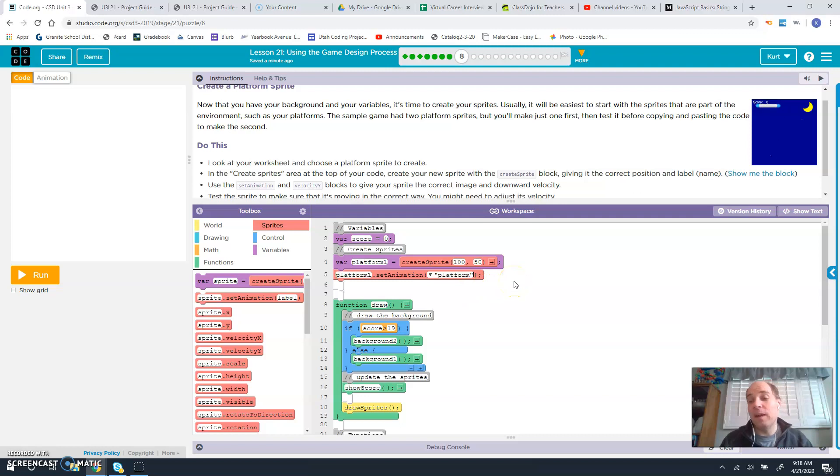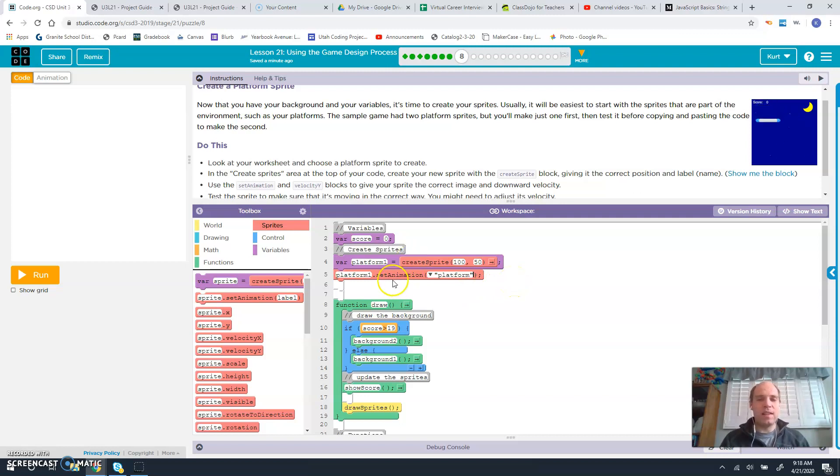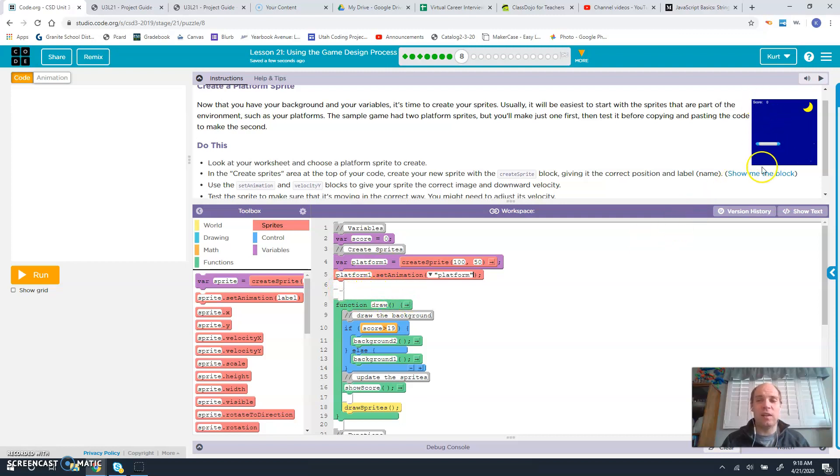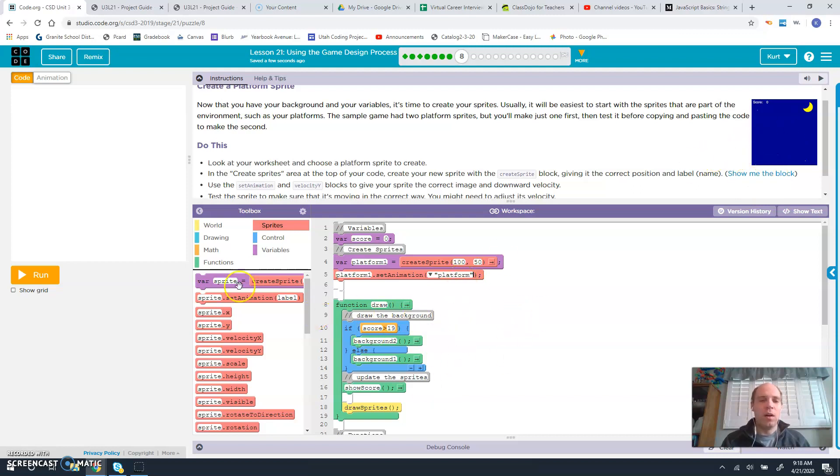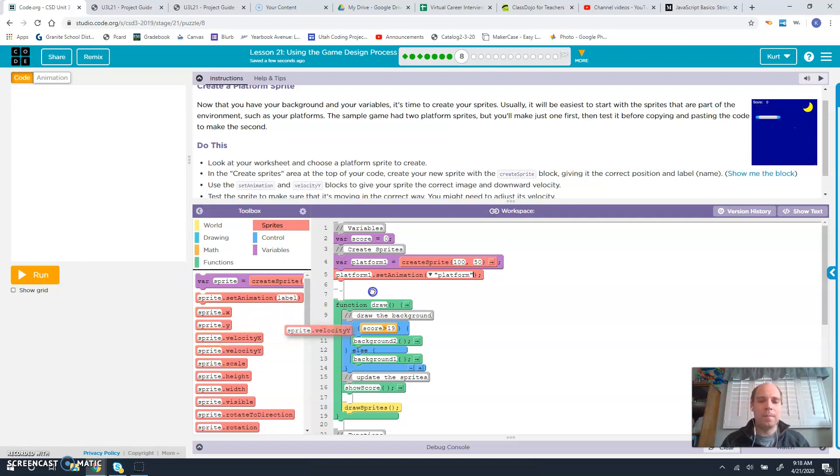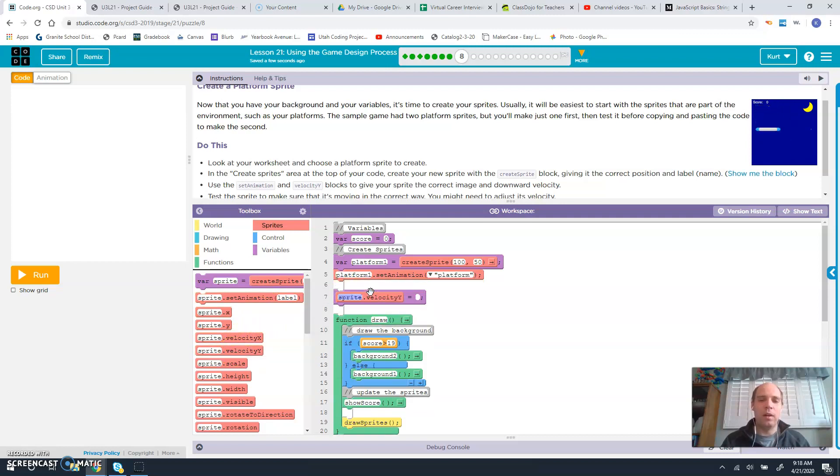And then we're going to set its velocity. So remember, we can set the velocity here at the beginning because it's not going to change. This is going at a constant velocity the whole time. It's not going to adjust during the course of the program. So all we've got to do here is say velocity y for our platform 1.